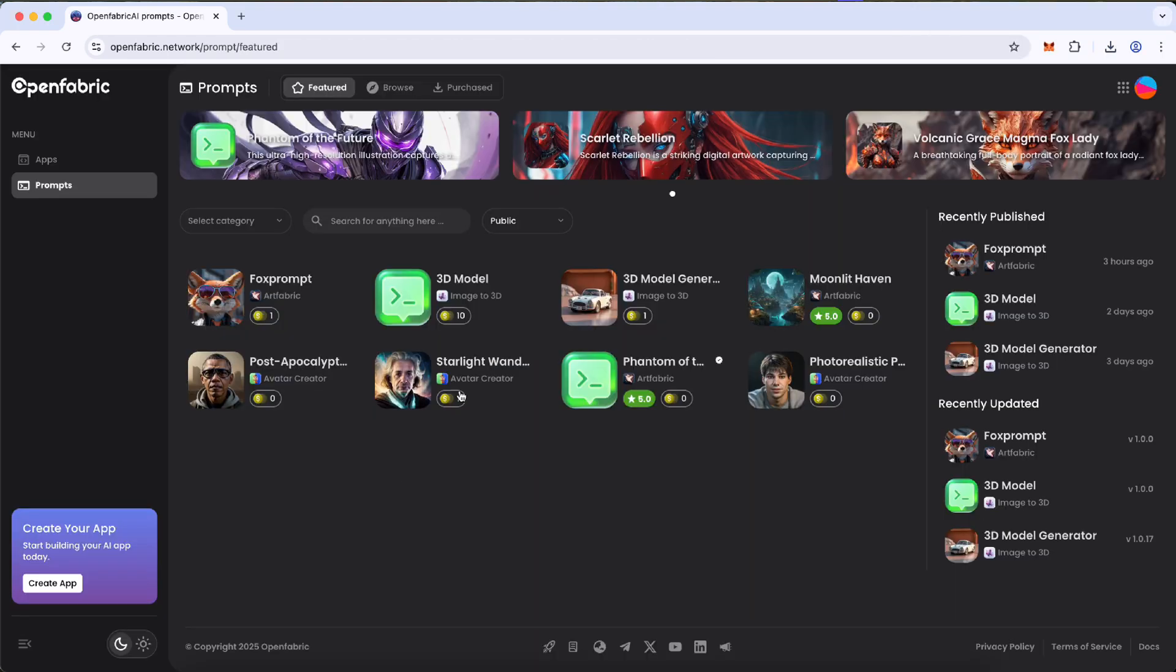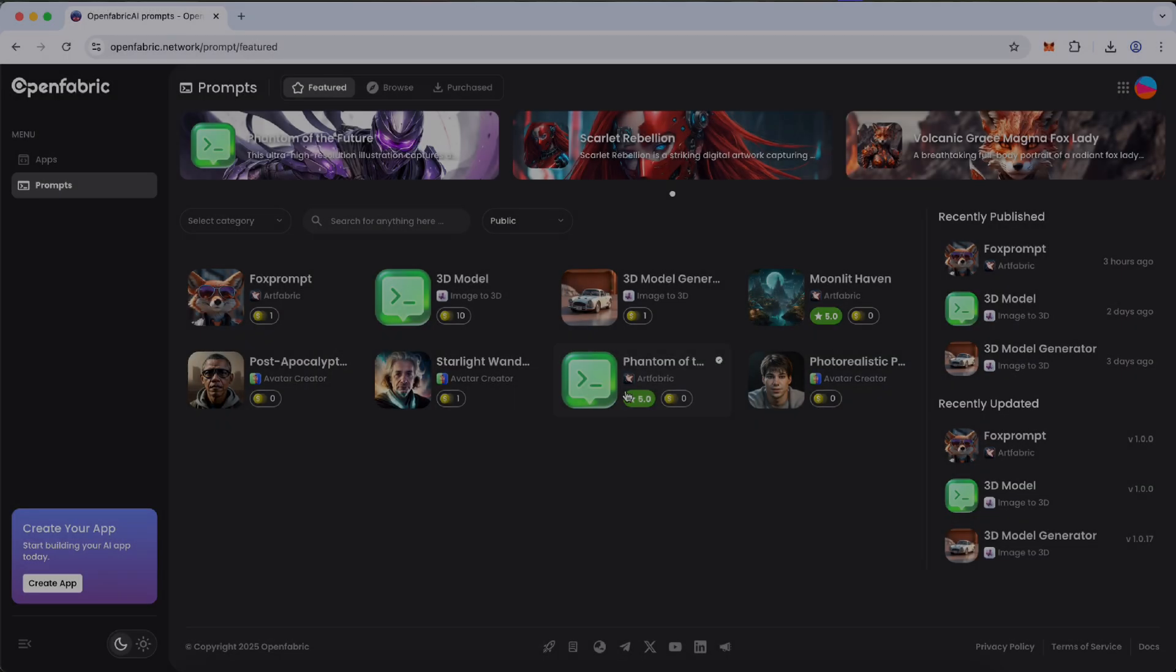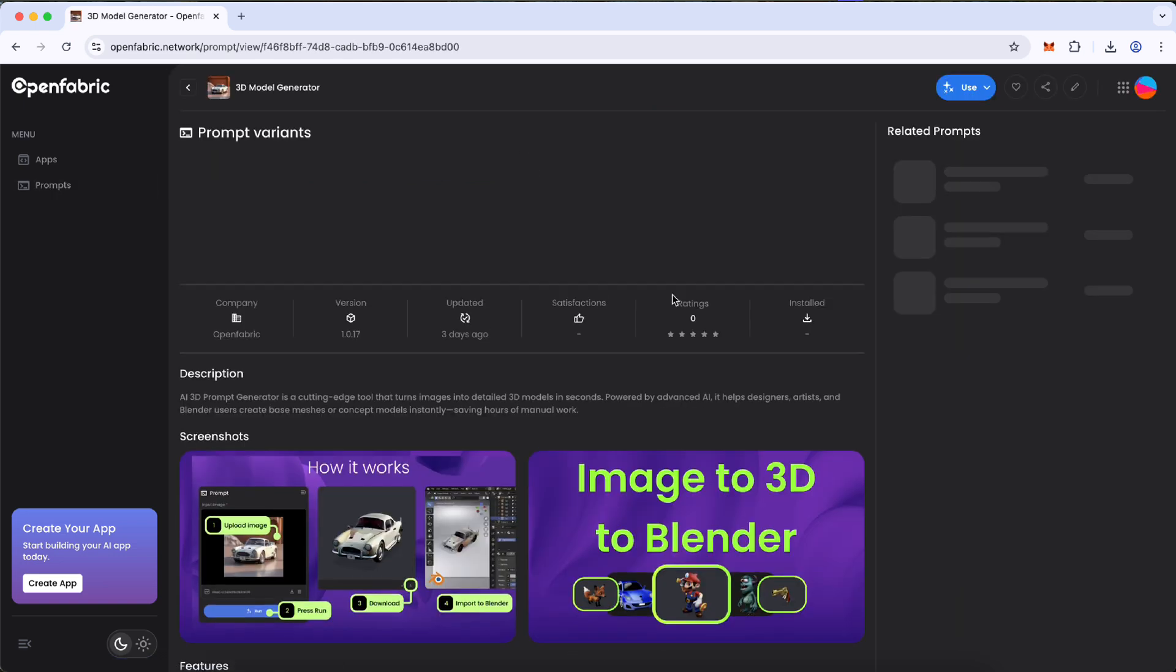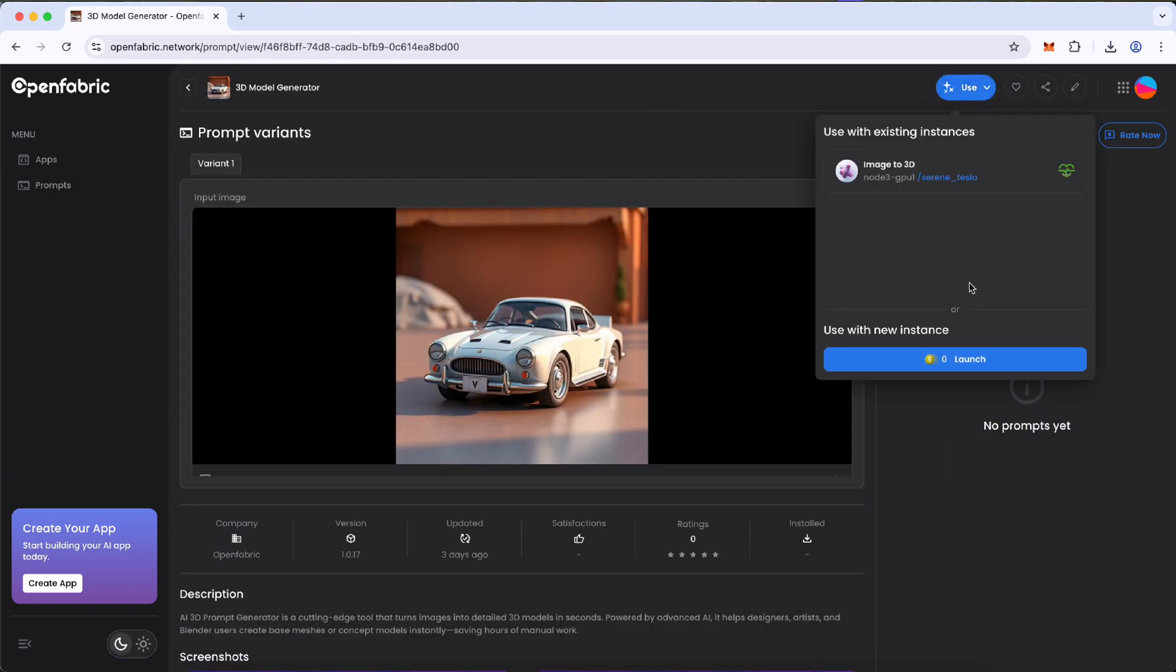Now, your prompt is live. Anyone can view it and buy it. Steps to use available prompts. Option 1: Go to the Prompt section, choose your favorite prompt, click Get, complete the payment steps, and start using it.